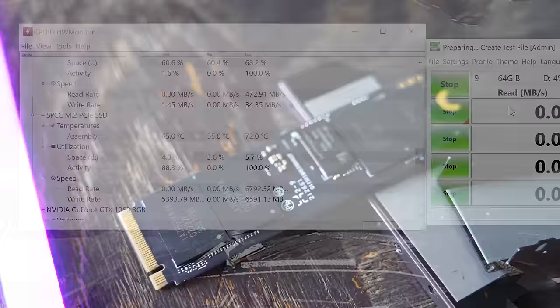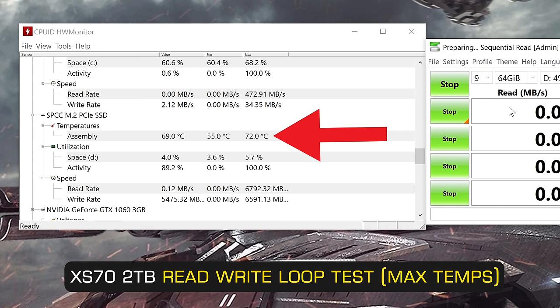Also speaking of temperatures they remained in the low 70 degrees when we're running our stress tests here and the ambient conditions were quite hot on this day it was going up to around 29 degrees C so this drive will perform really well in all environments.